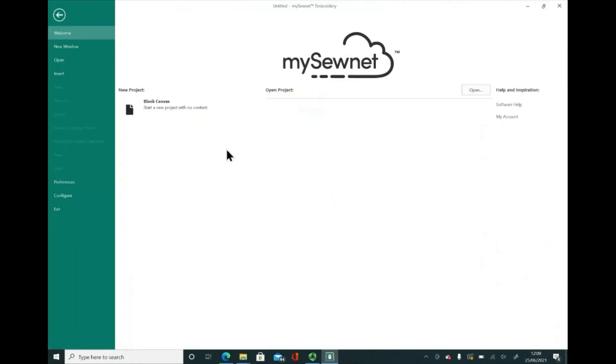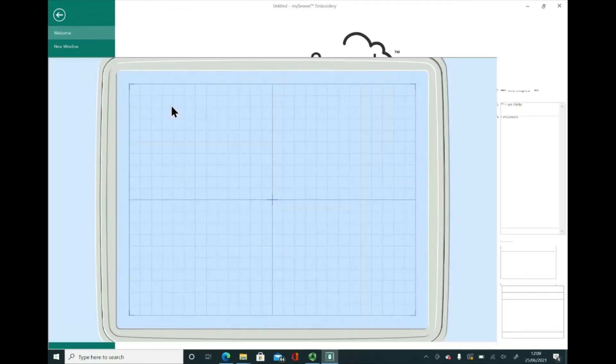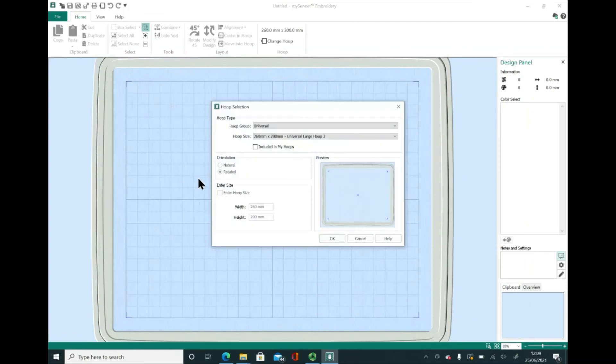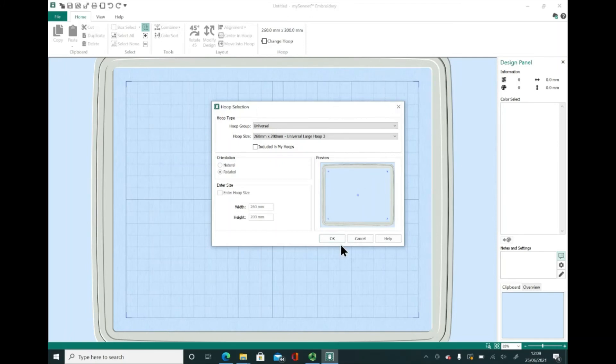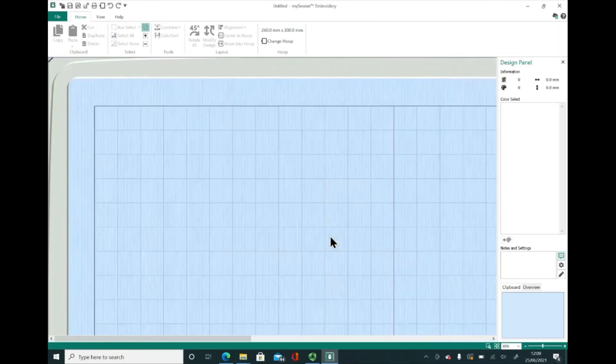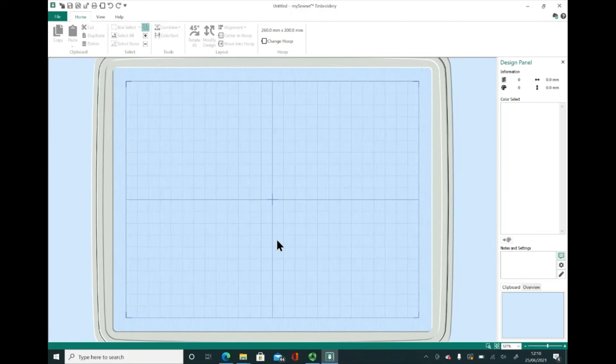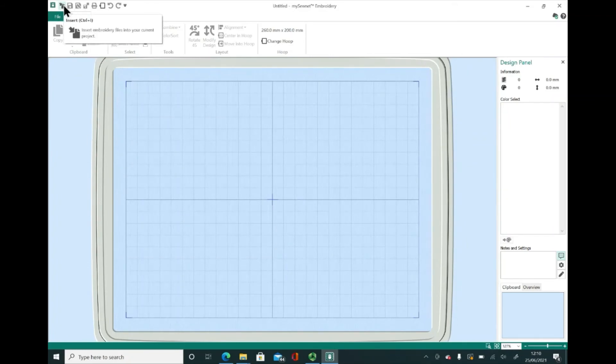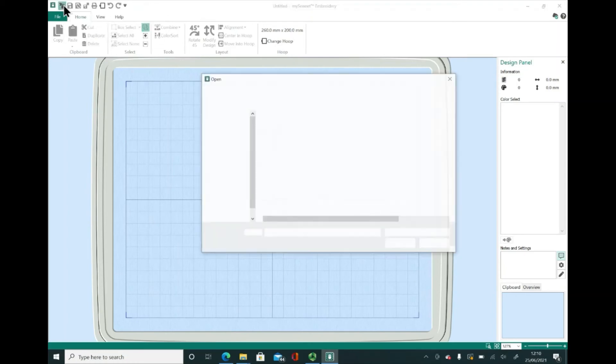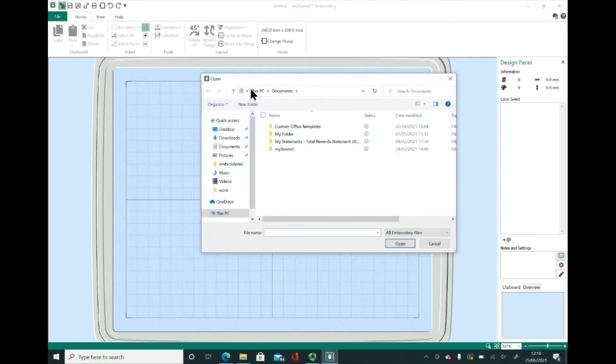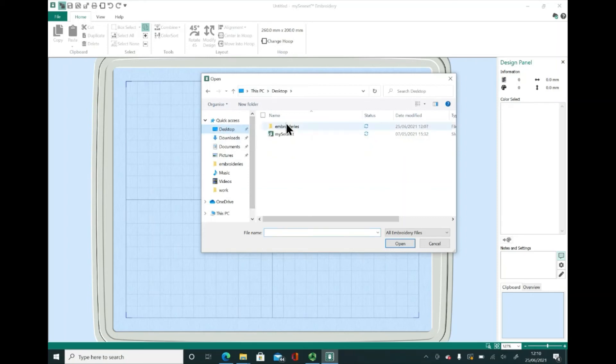This is the welcome screen and I am going to click blank canvas, start a new project with no content. I'll be asked what size hoop I want to apply. I'm just going to go with the settings that are offered there. And then if I click on this little icon up here that says insert, I can put an embroidery in here. And if I go on my desktop, I know that I have a folder marked embroideries. And I've got an embroidery in here.